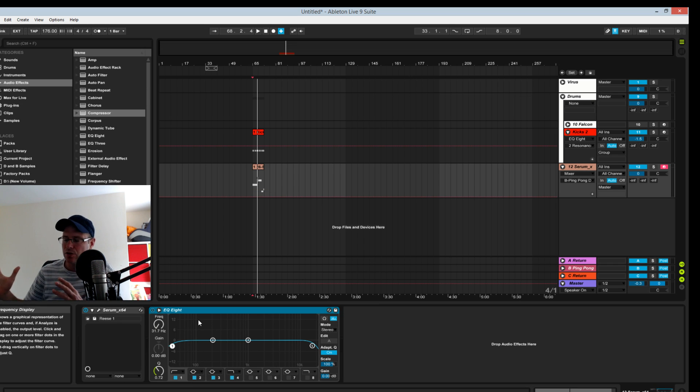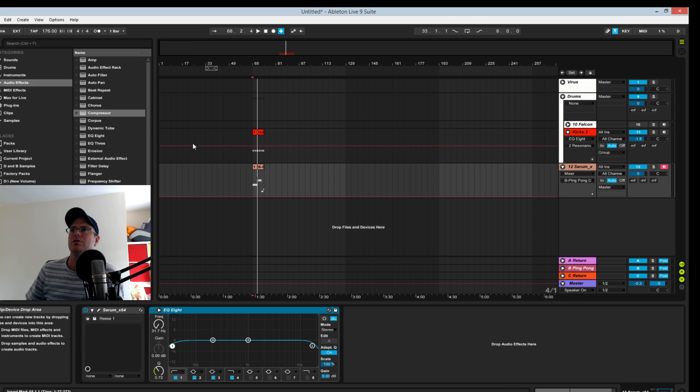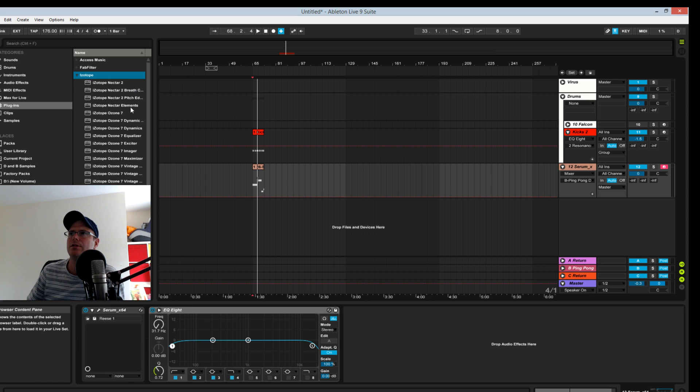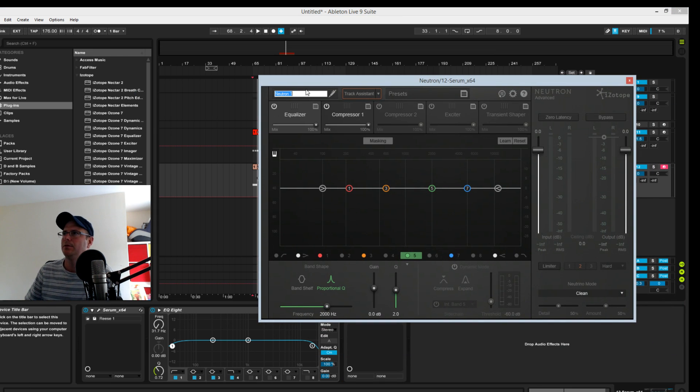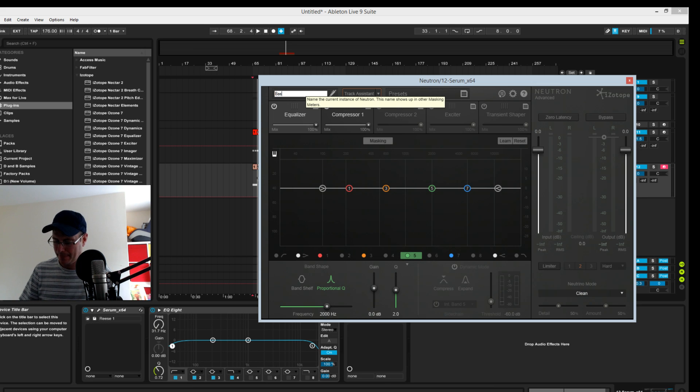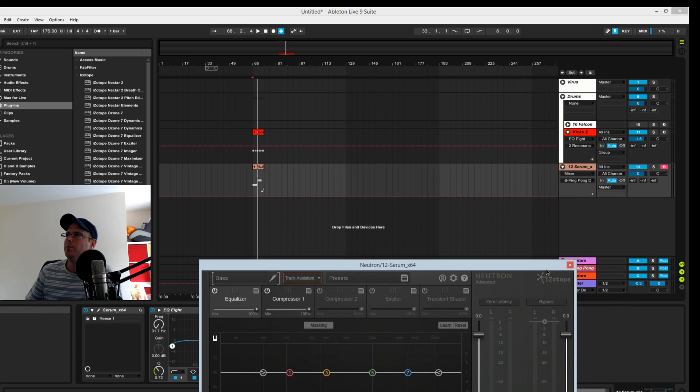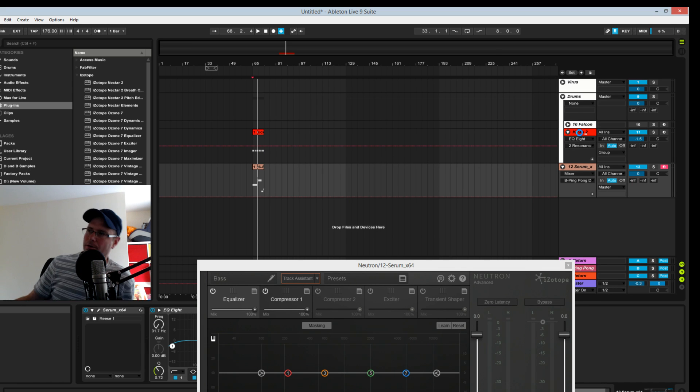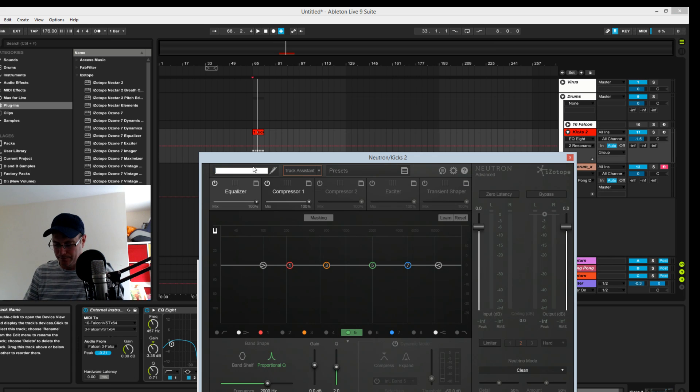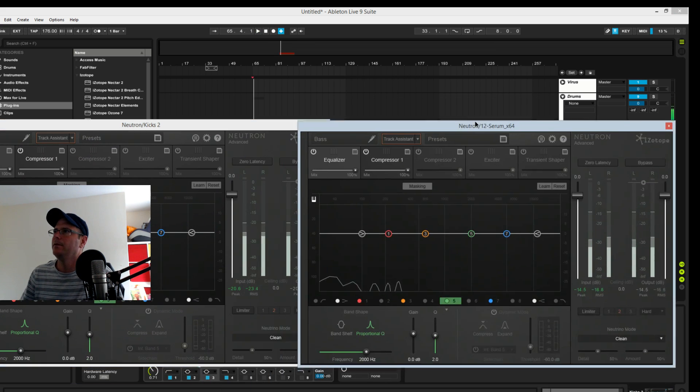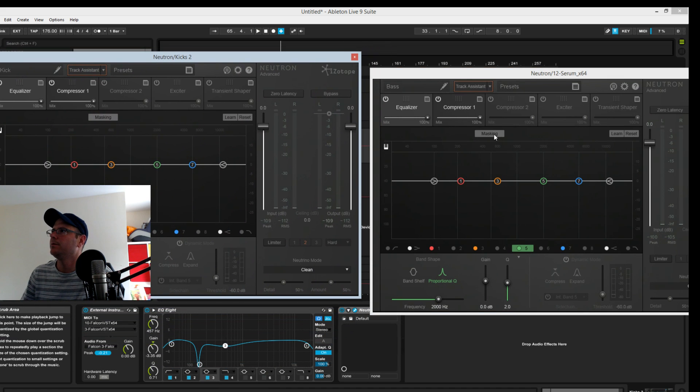So how you can do that inside iZotope Neutron is you can zoom in on what frequencies you want to duck and then use an external input or an internal input to do that. So we're going to go ahead and drop an iZotope Neutron onto the bass. Keep things nice and organized, we're going to rename it bass up here. We're also going to put one on the kick just so I can show you that you can't get the audio direct from this kick to do it. You have to create sort of an extra layer.